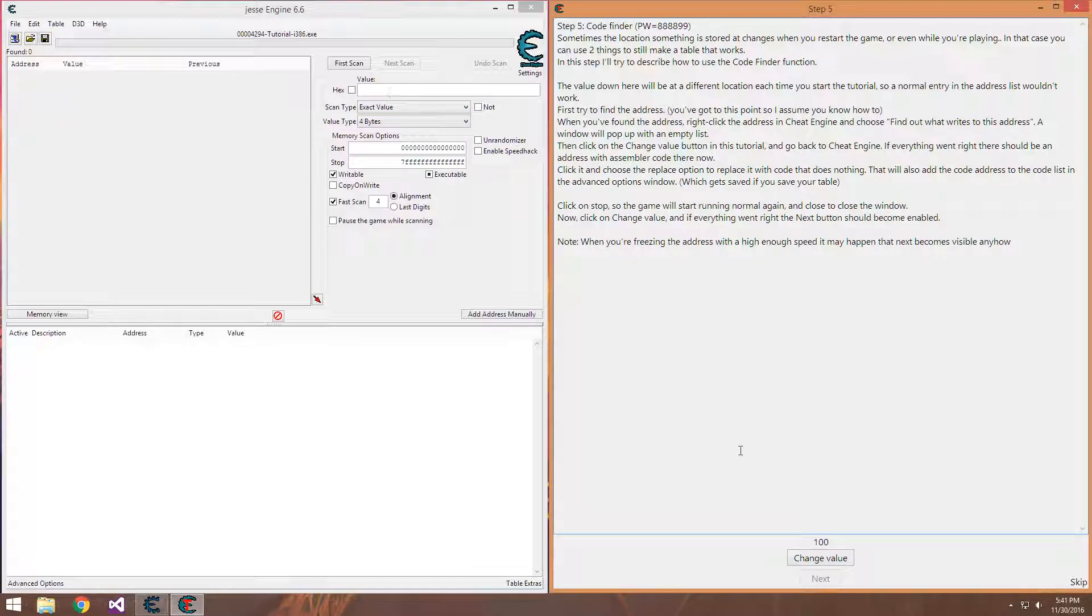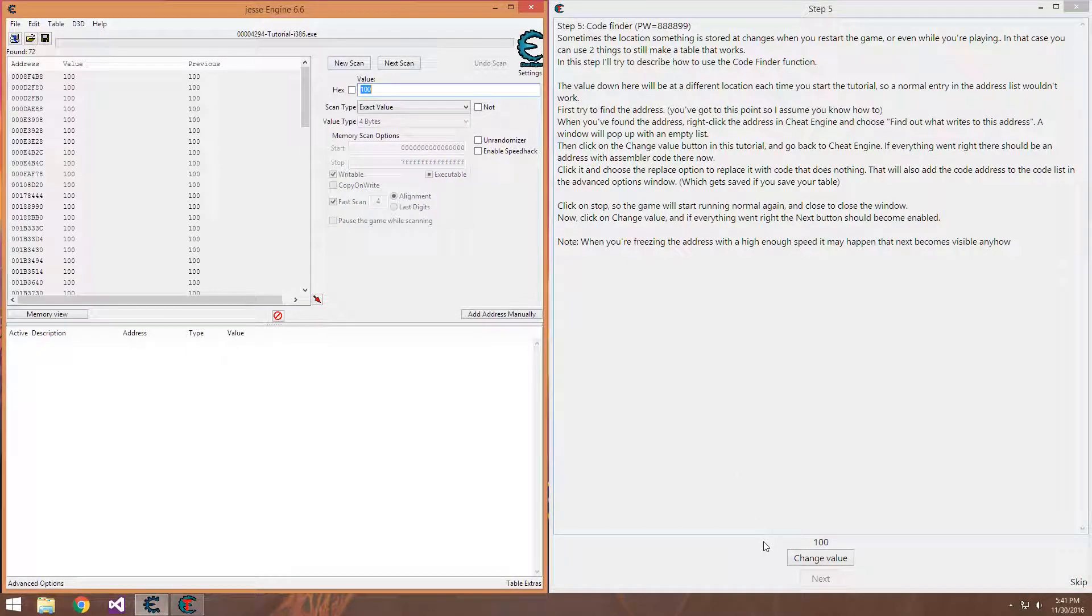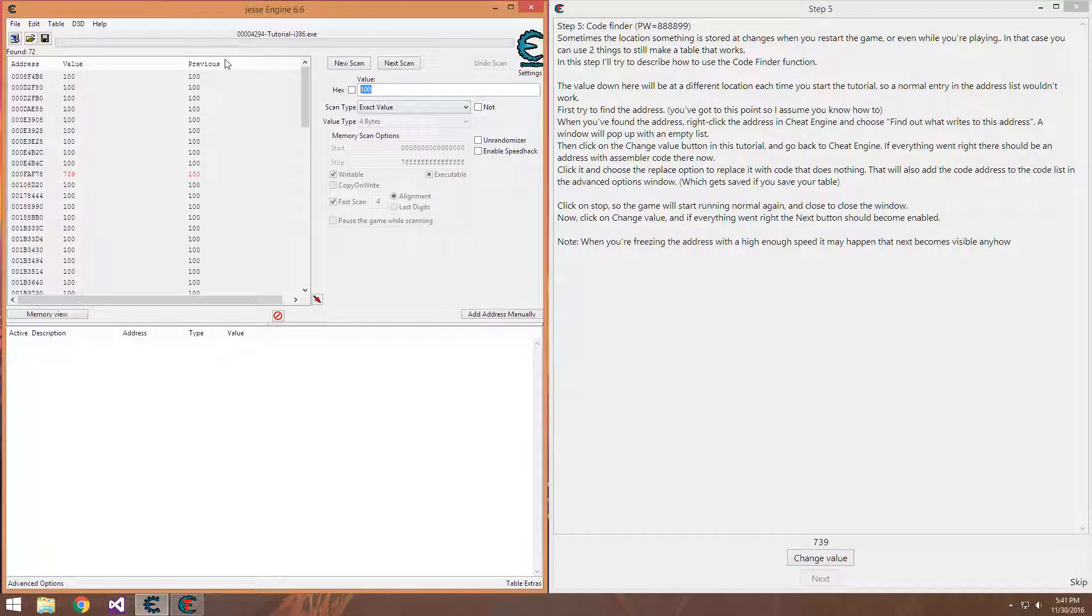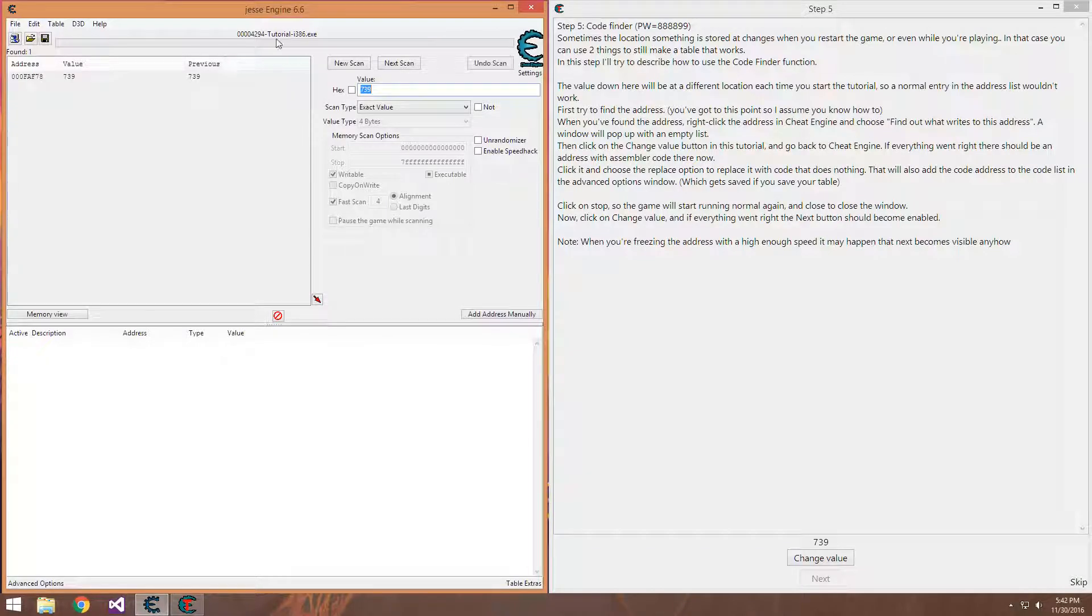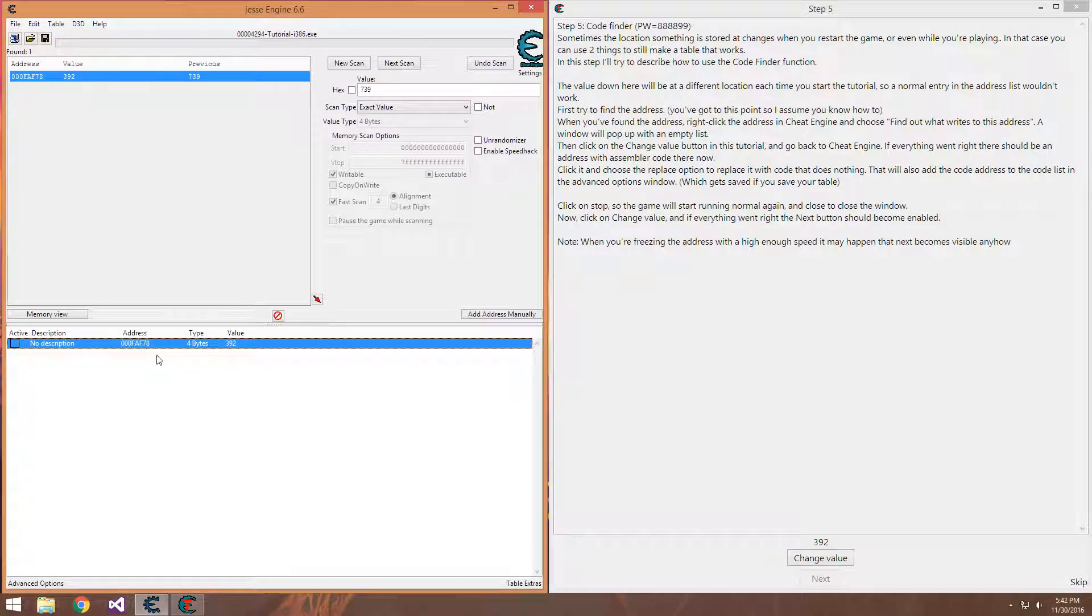But let's get started here. So we have our value which we can assume is health, why not? Search for it, 100. This is the same as in all the previous videos, nothing really new here. And we have our value, change it a couple times, looks like the right value.